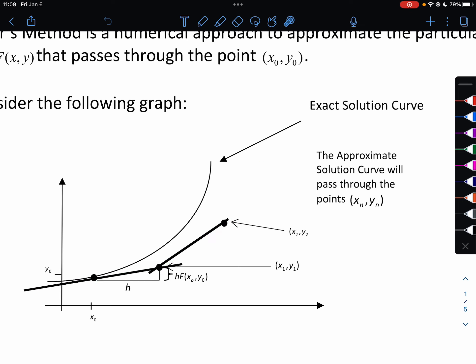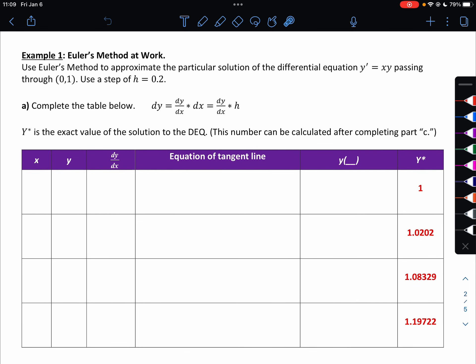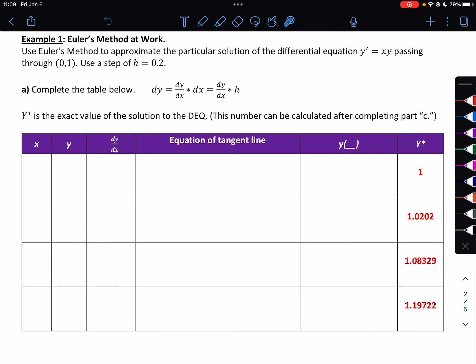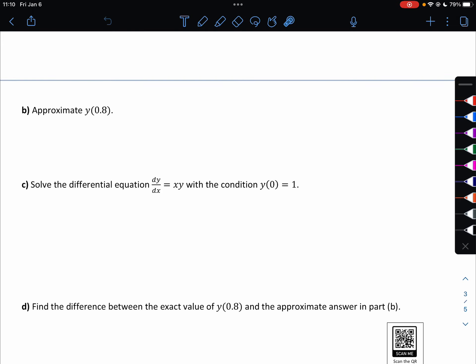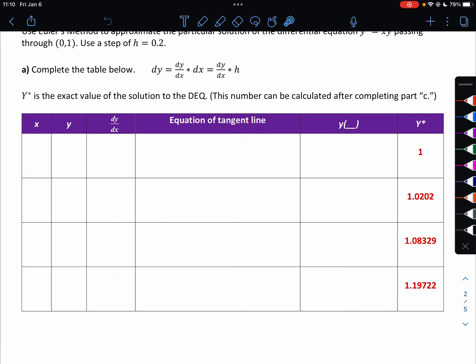So let's take a look at how this works. Use Euler's method to approximate the particular solution of the differential equation y prime equals xy, passing through the point (0, 1), using a step of h equals 0.2. Complete the table below. Y-star is the exact value of the solution — we can't get those values yet, but after we do part C we'll be able to. I've filled it in for you and we'll see how we got that later on.